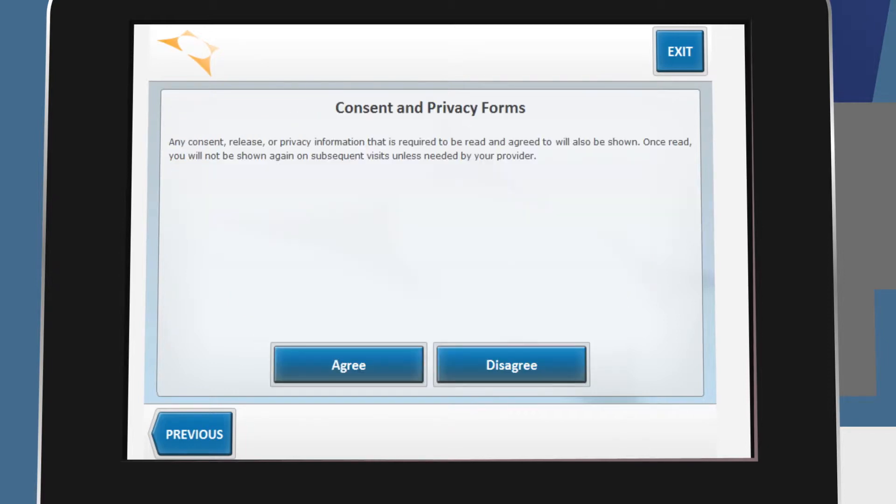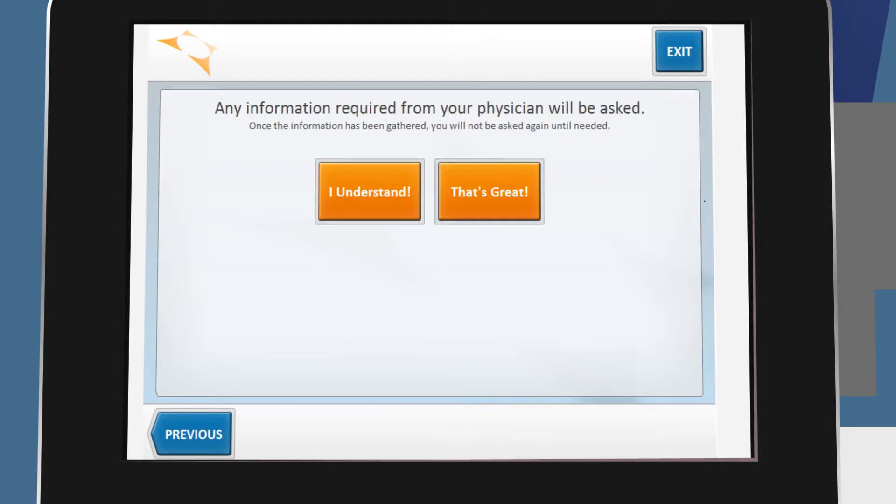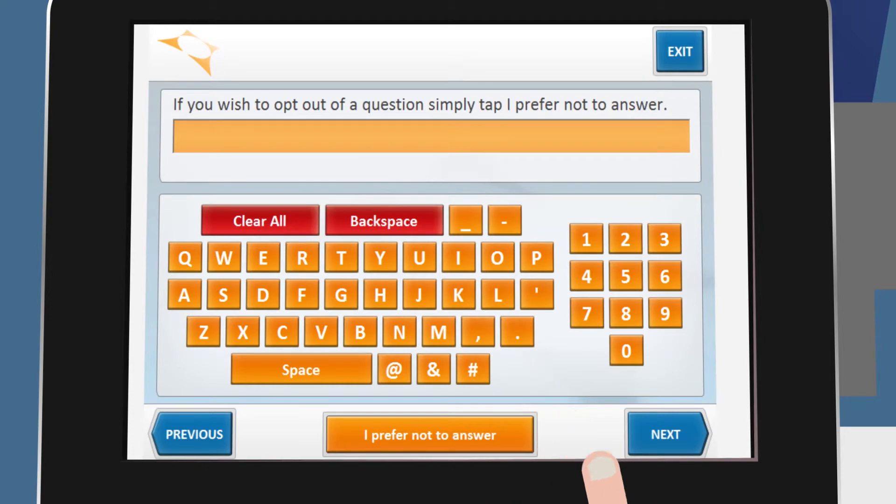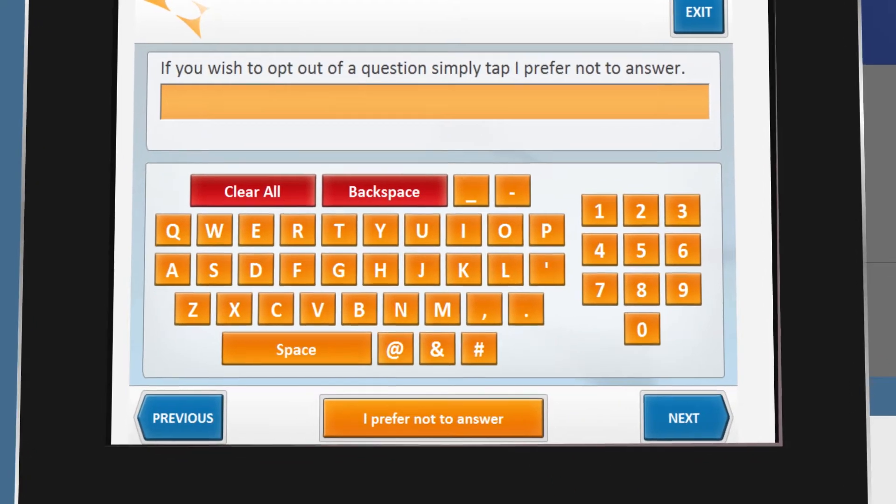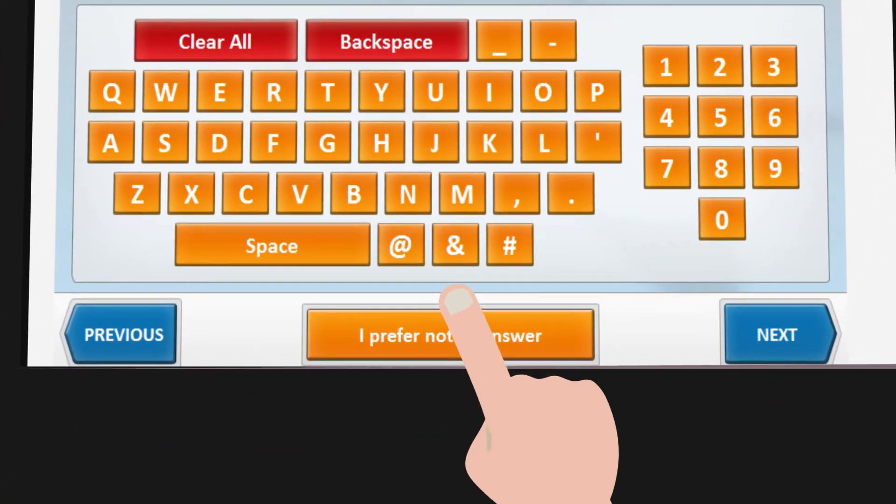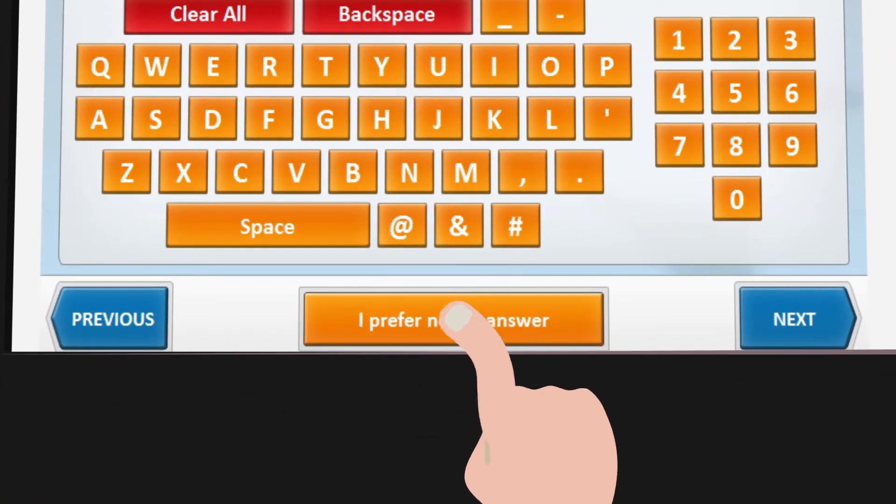Any other information, including consent and policy forms, and information relating to your specific care provider will then be displayed. If you prefer not to answer a question, simply tap I prefer not to answer.